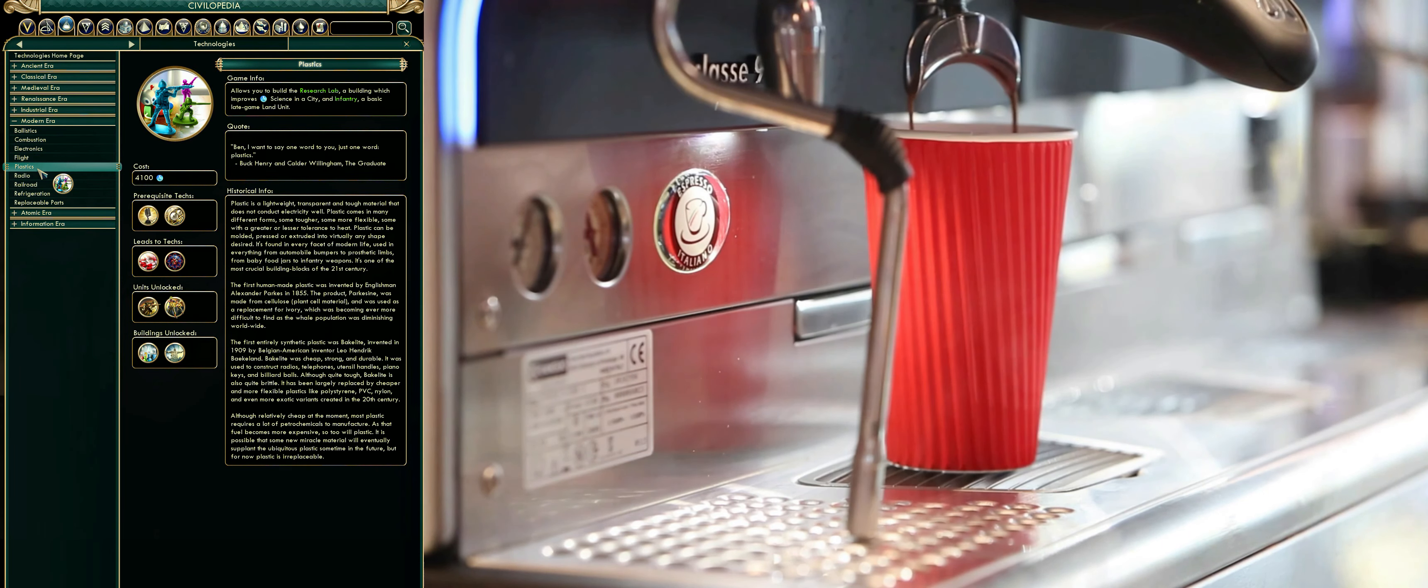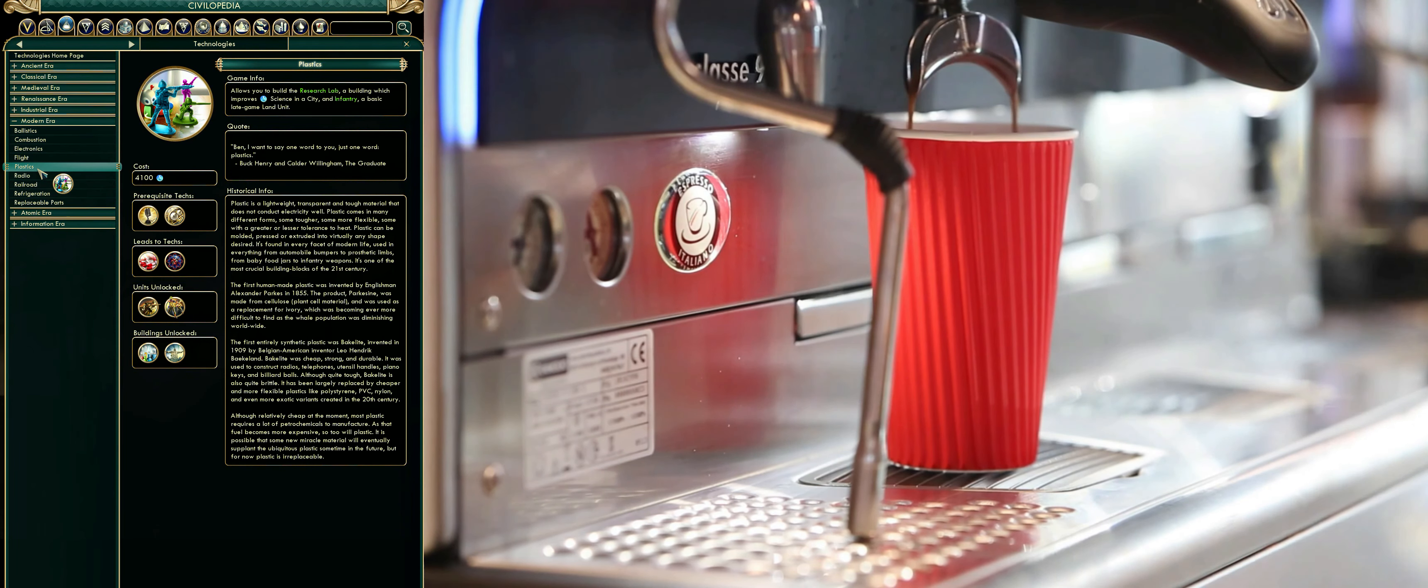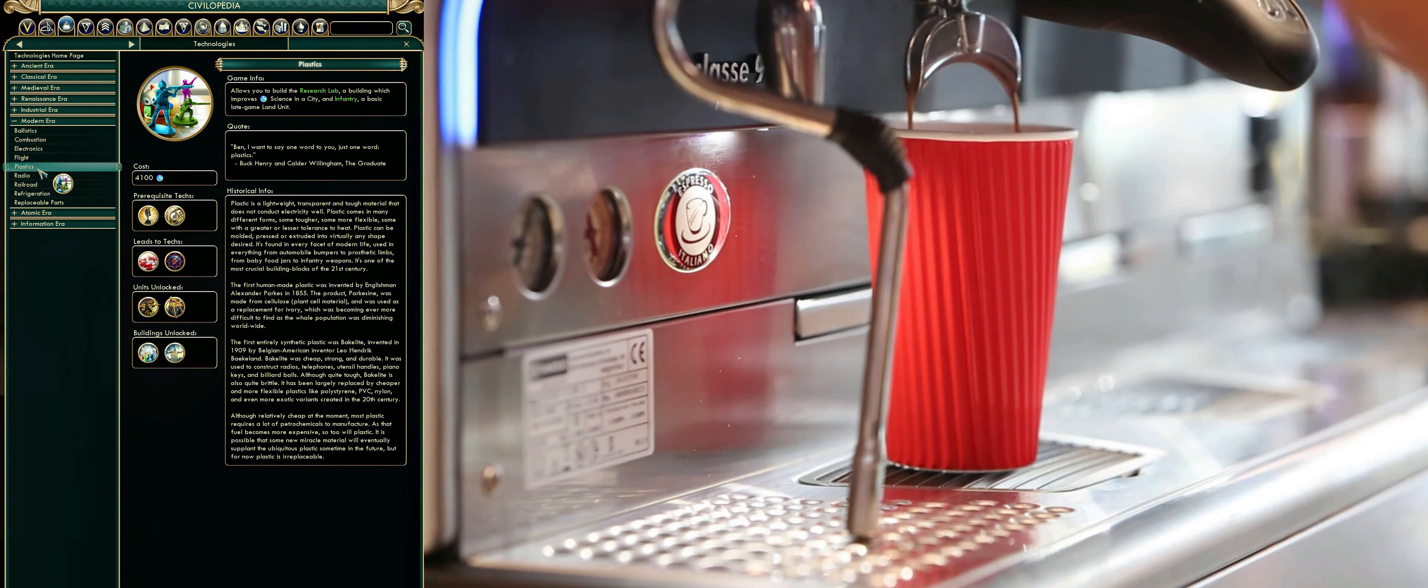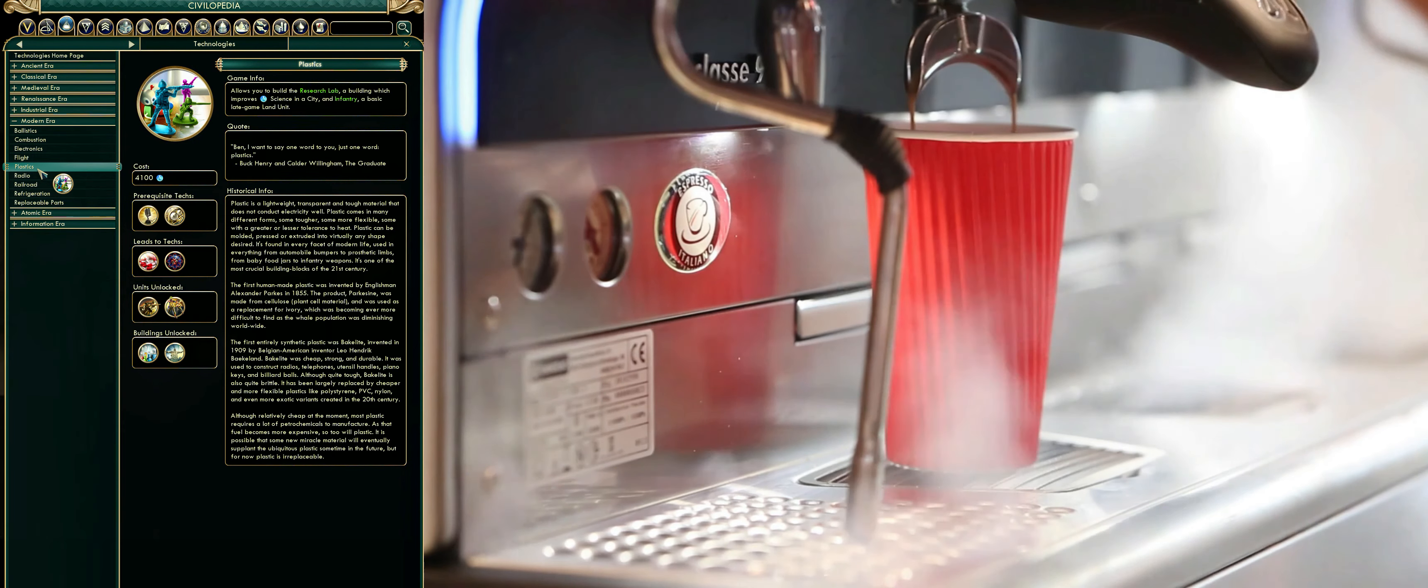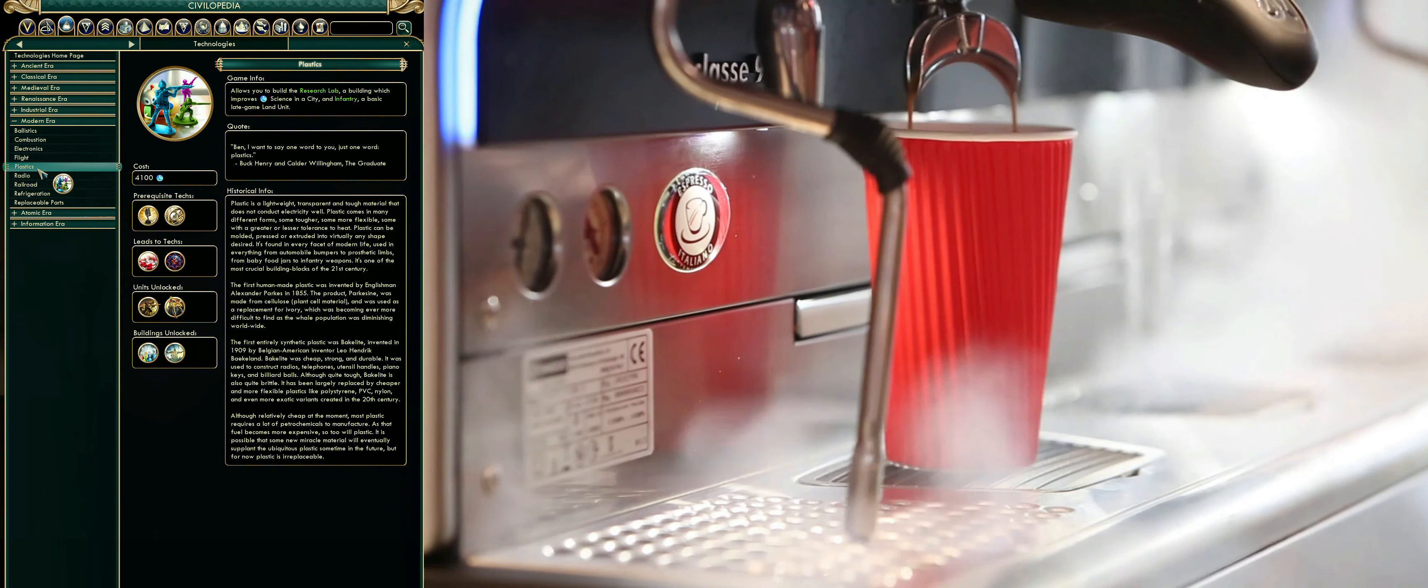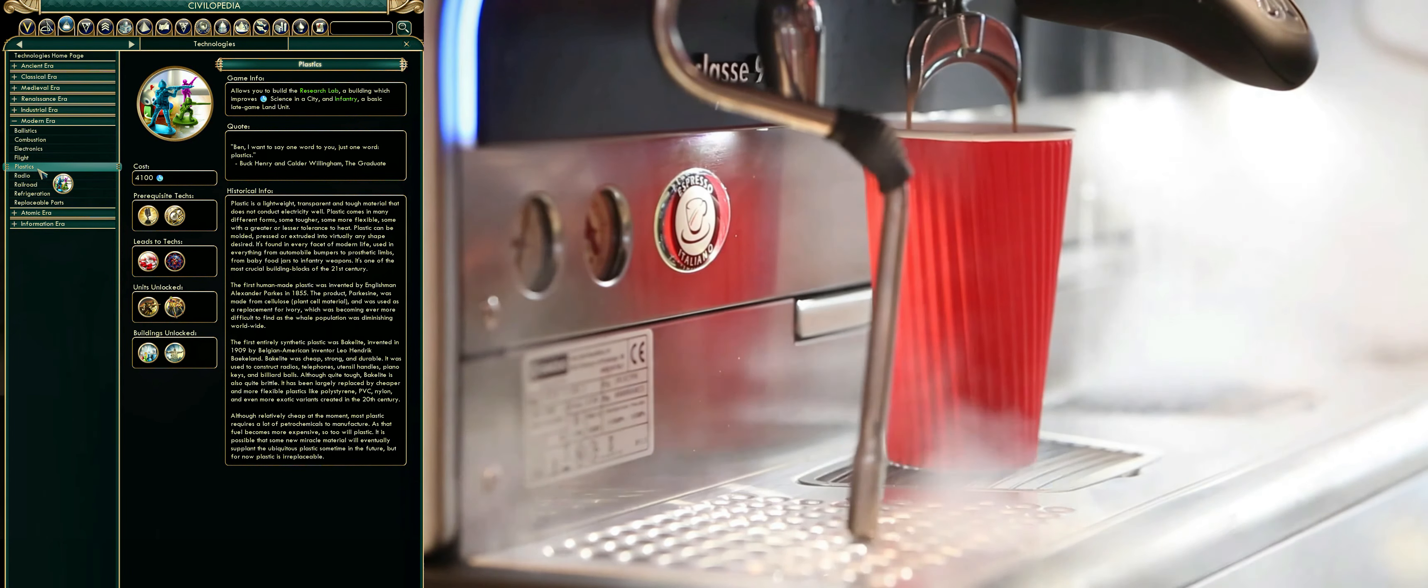Ivory was becoming ever more difficult to find as the whale population was diminishing worldwide. The first entirely synthetic plastic was bakelite, invented in 1909 by Belgian-American inventor Leo Hendrik Baekeland.